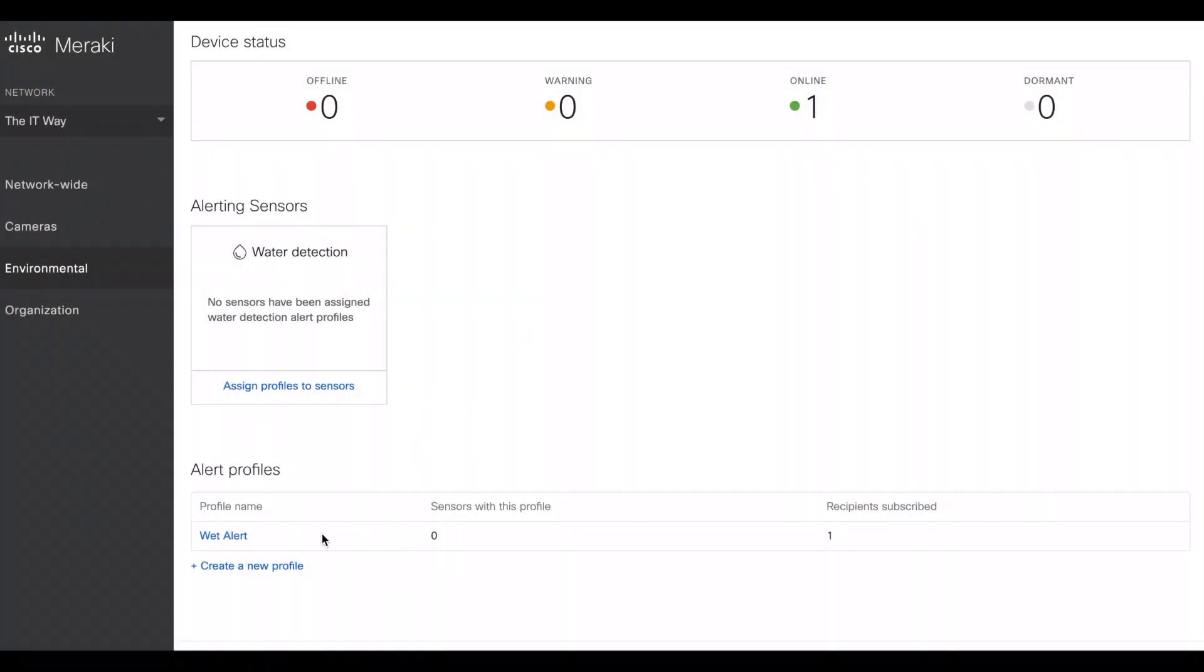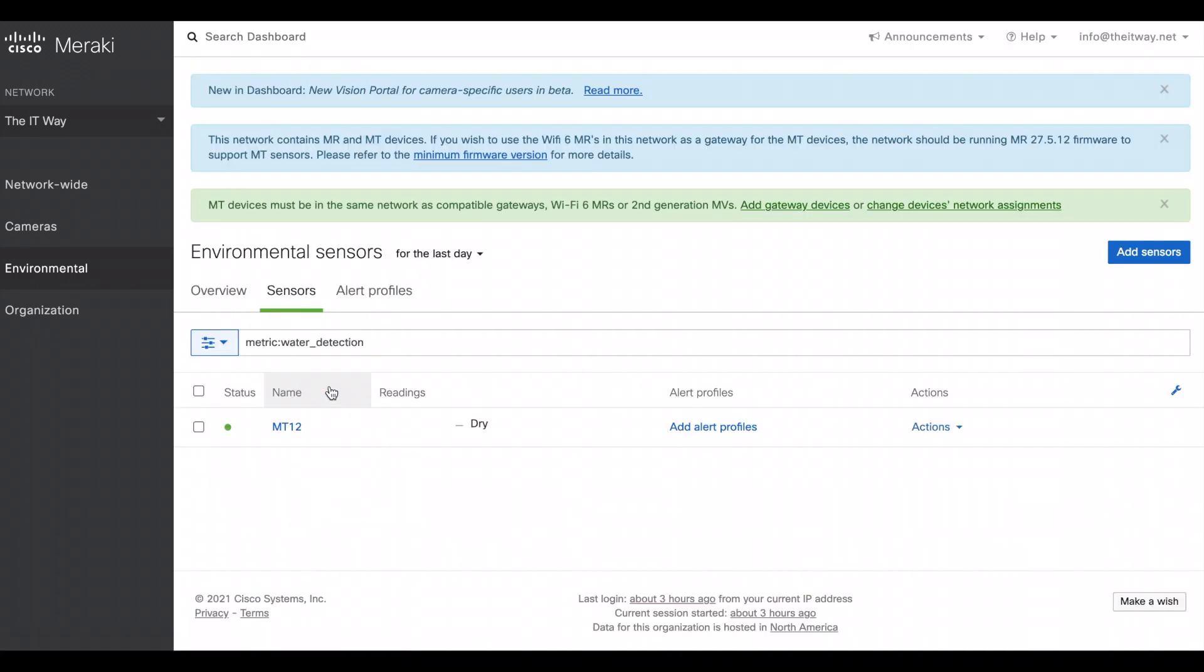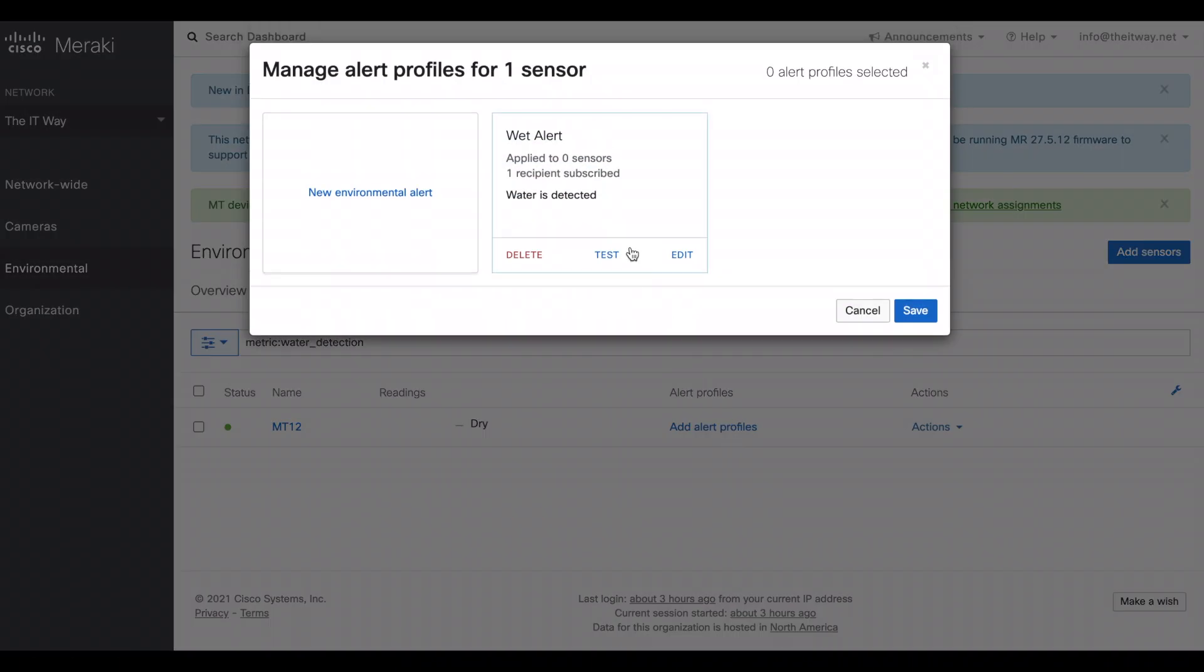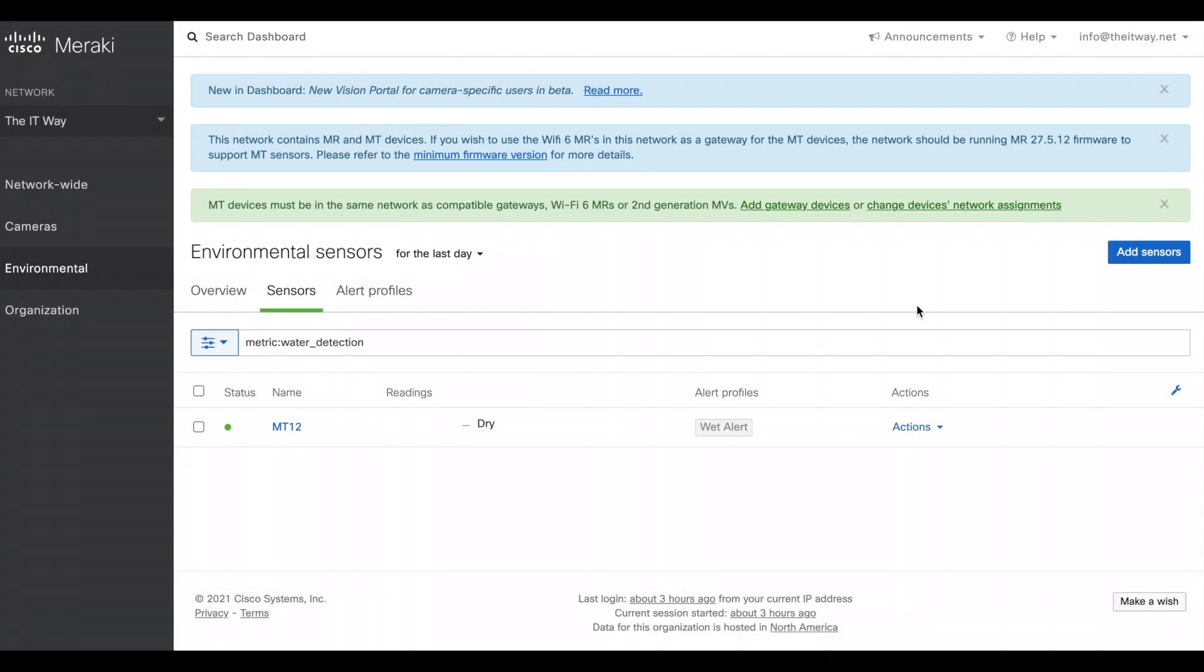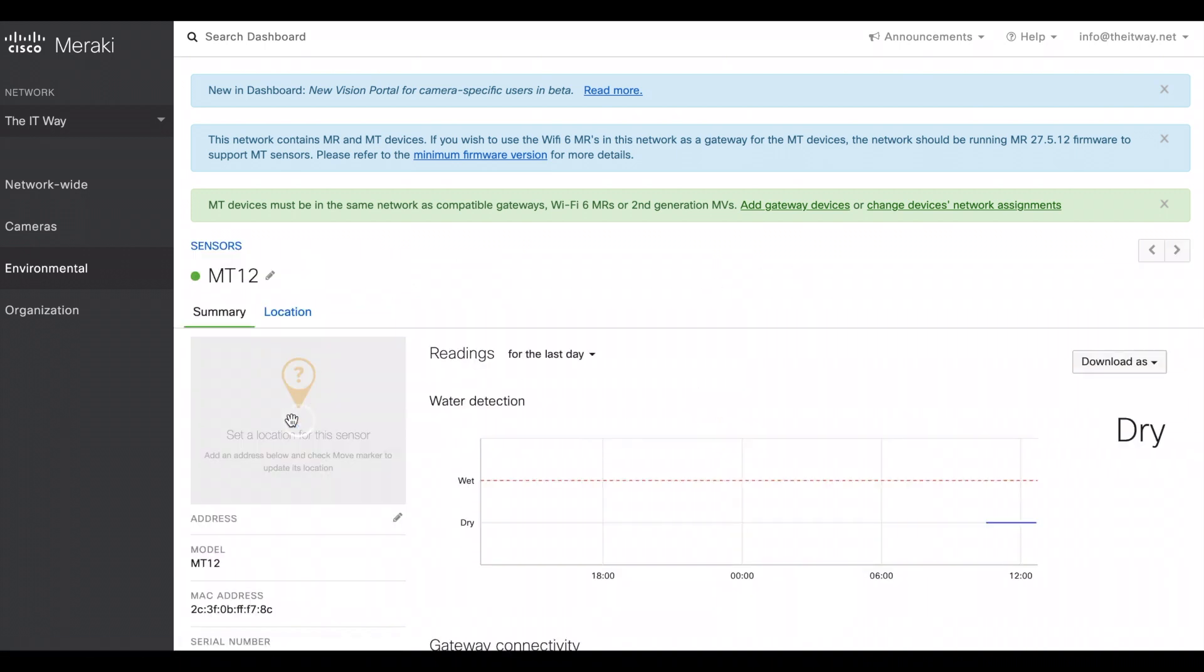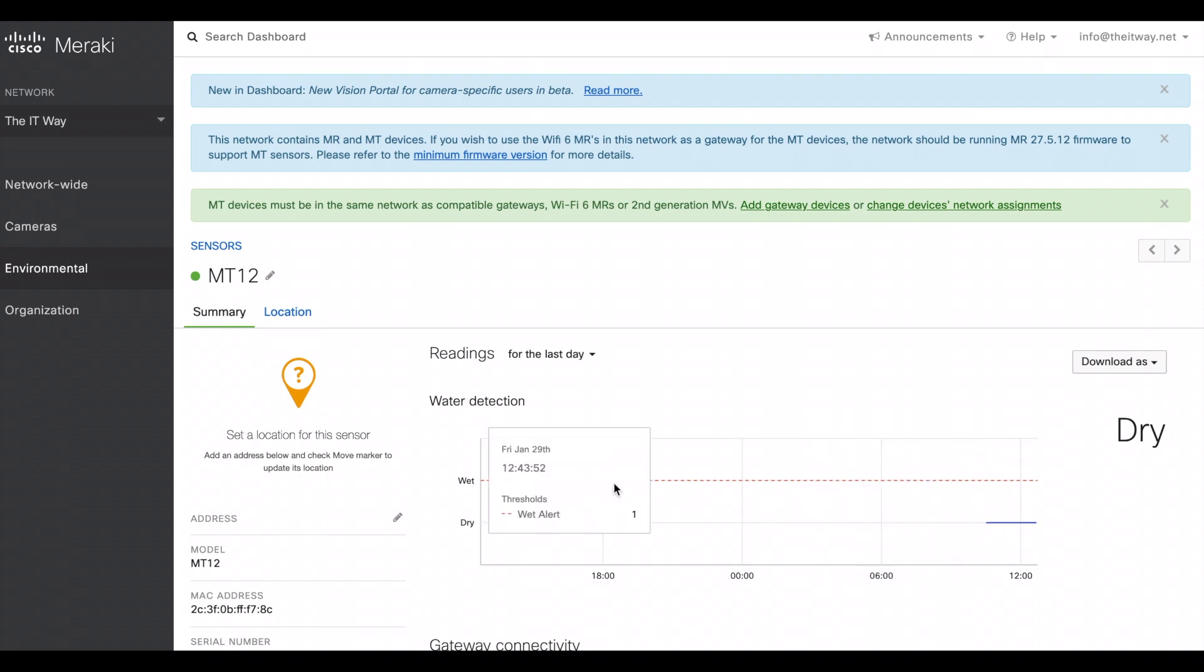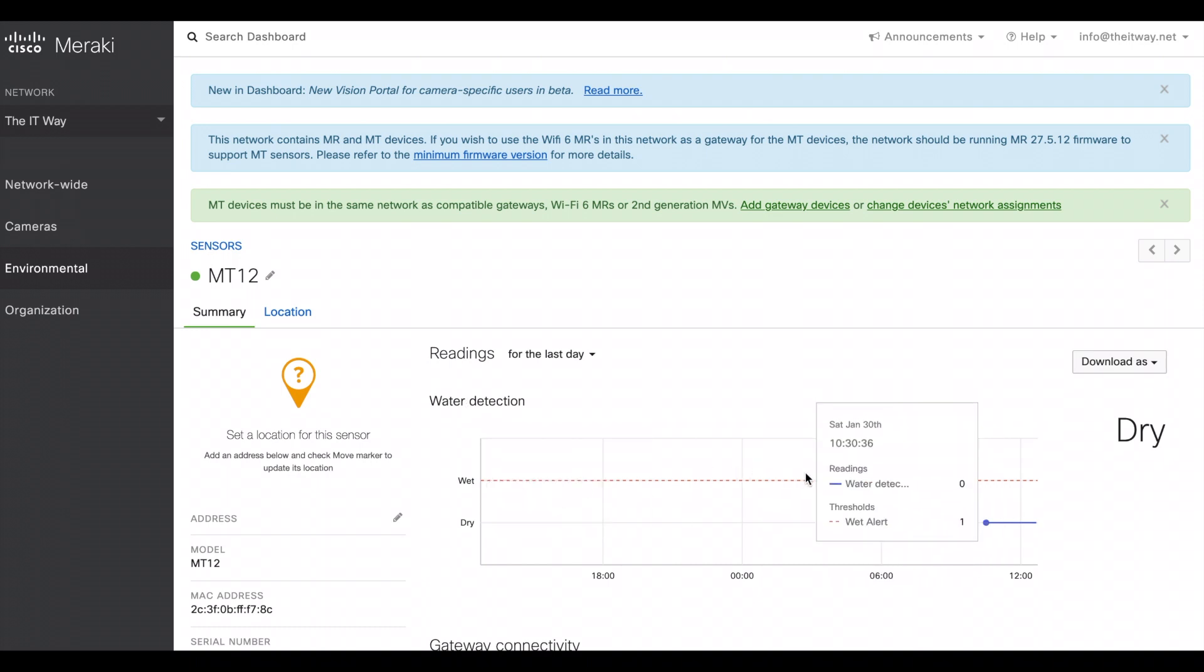After the profile is created, we have to assign that profile to the sensor. You go to the sensor and add the alert profiles. So here you have all the profiles available, and this time it's just one. It's going to apply to one sensor and we have just one recipient subscribed. If you save it, it's already there. So you see the wet alert. So when this sensor changed from dry to wet, so you see that threshold line as well, it's going to send the alert and the notifications to the ones that we selected.